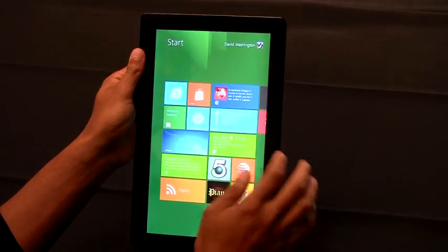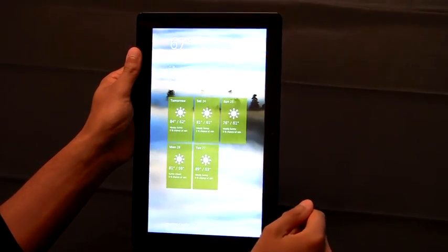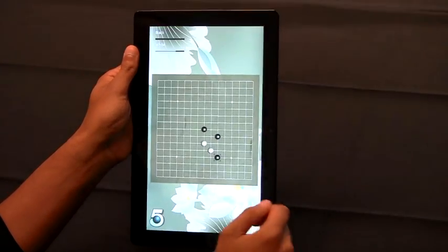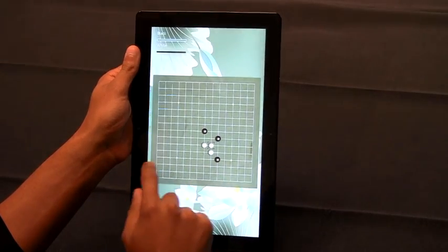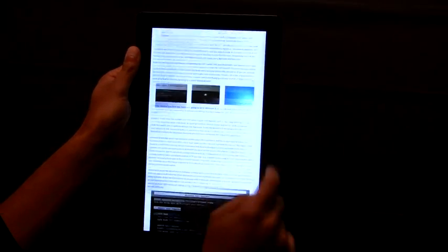While in portrait you can check the weather, switch back to that game you were playing, or read one of your favorite websites online.